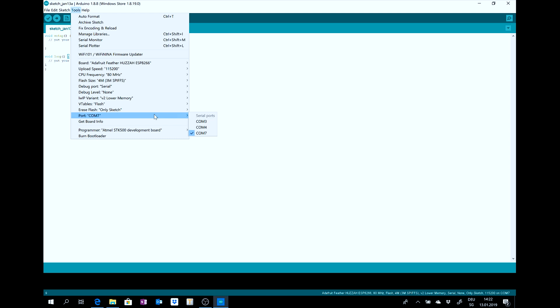After you connected, you can see it's with me the port 7, COM7.